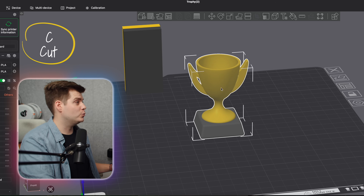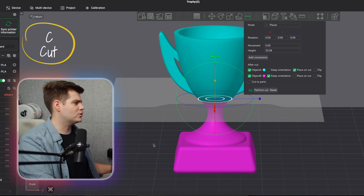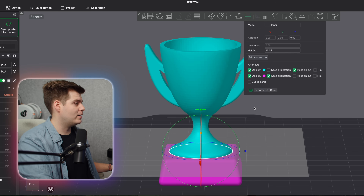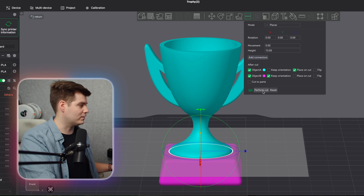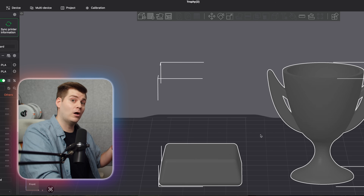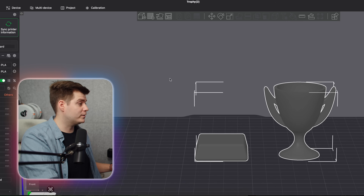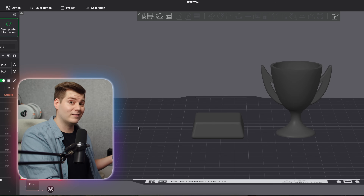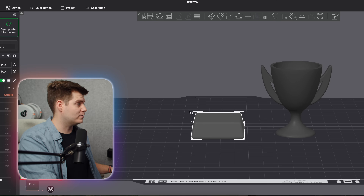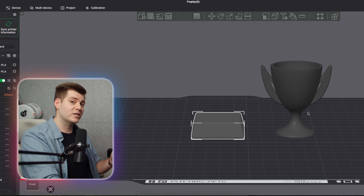With the Cut Tool, you can see exactly where you can cut the model. If we drag it down and click 'Perform Cut', we can see we've split it into two different objects. As far as Bambu Studio is concerned, although this was imported as one STL file, these are now two separate objects on the plate.